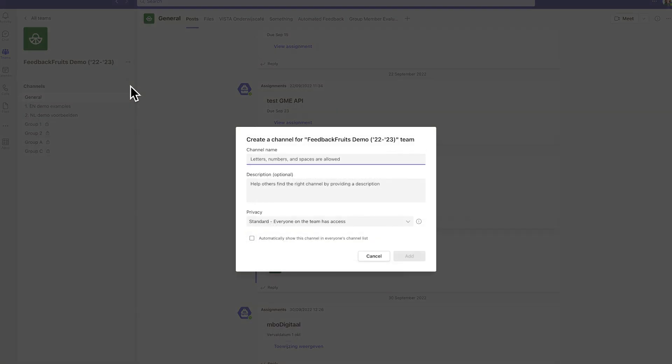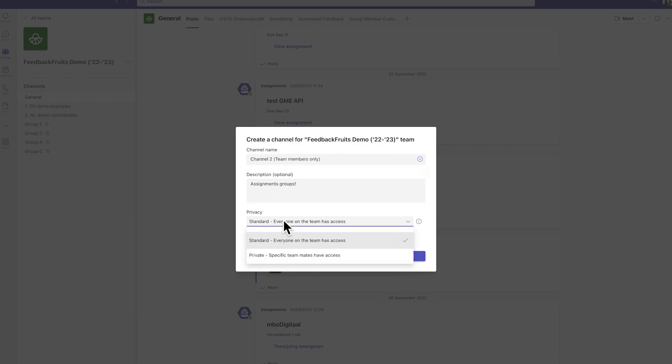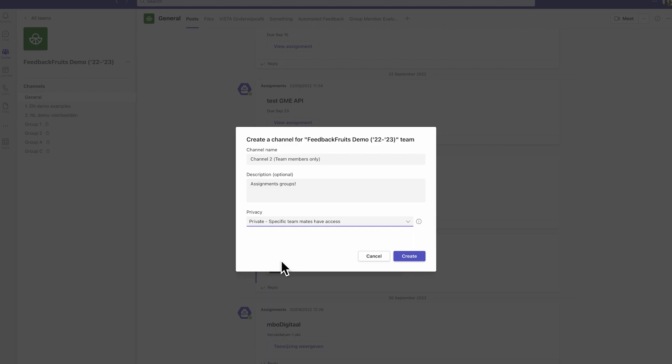Then, give your new channel the desired name of the new group and set the privacy to Private. This step is important because setting the channel to Private will ensure that it acts as a group in FeedbackFruits.